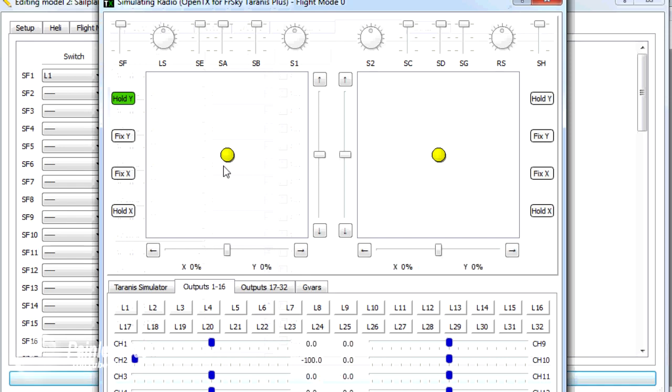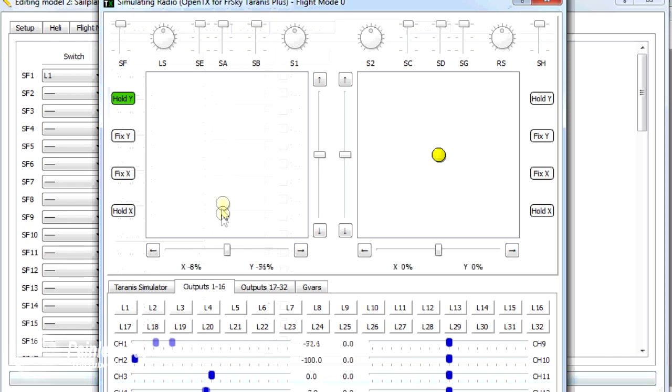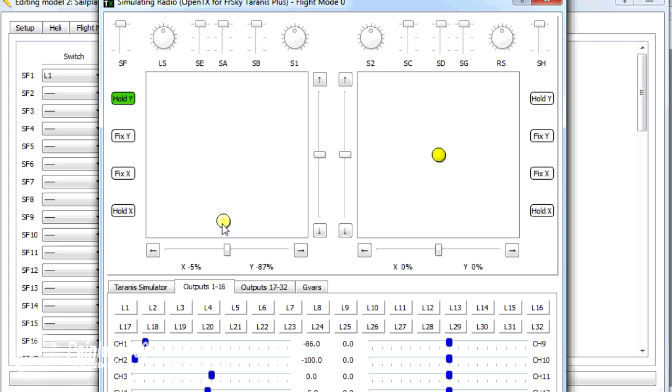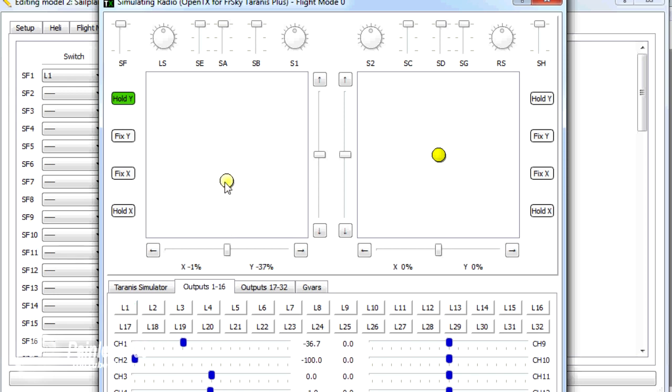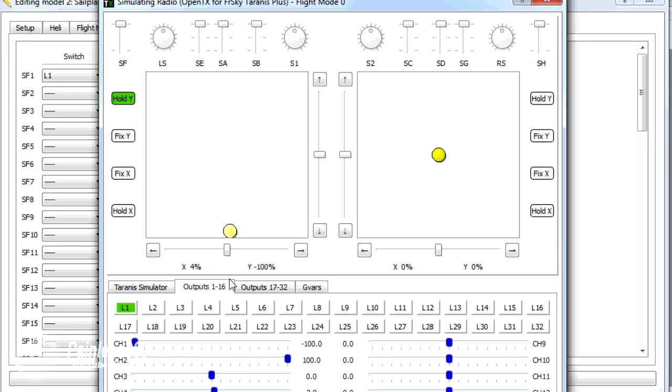So let's go into simulate again. Here's our throttle working beautifully. As I come down, watch what happens. So now when the air brakes are deployed, I also have stopped the engine running. As I increase the throttle, once it gets over the threshold and L1 turns off, the engine now will start to run and I can ramp up and the air brakes are not deployed.